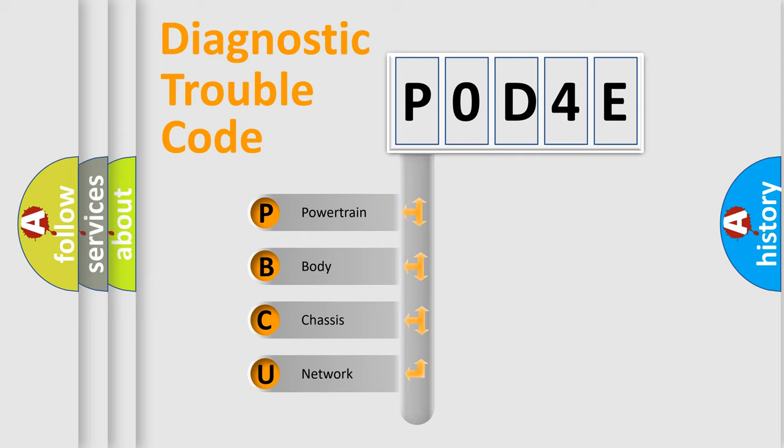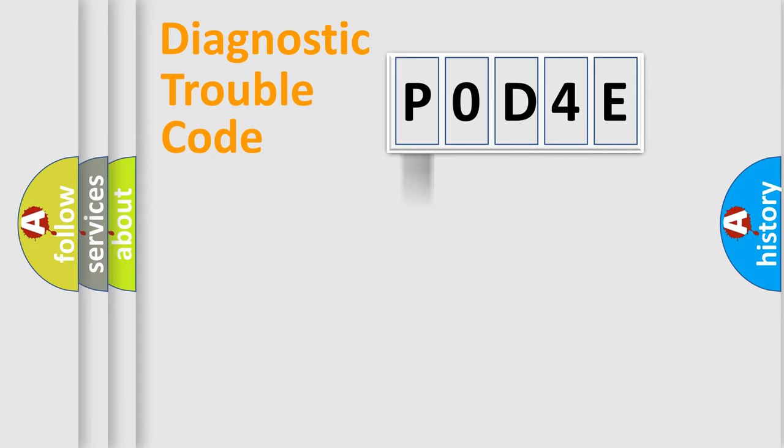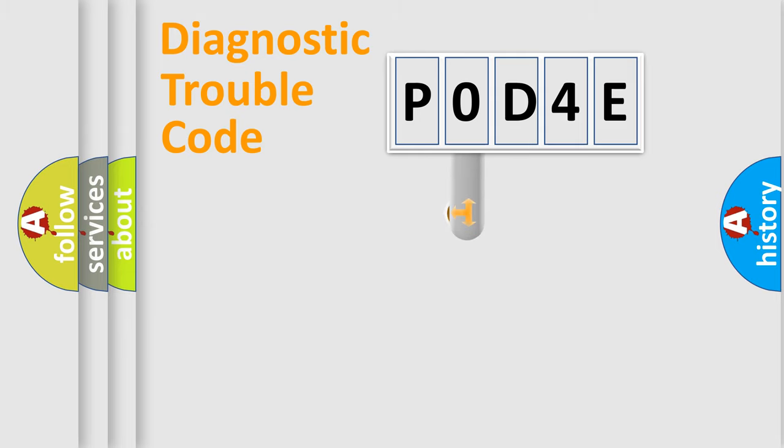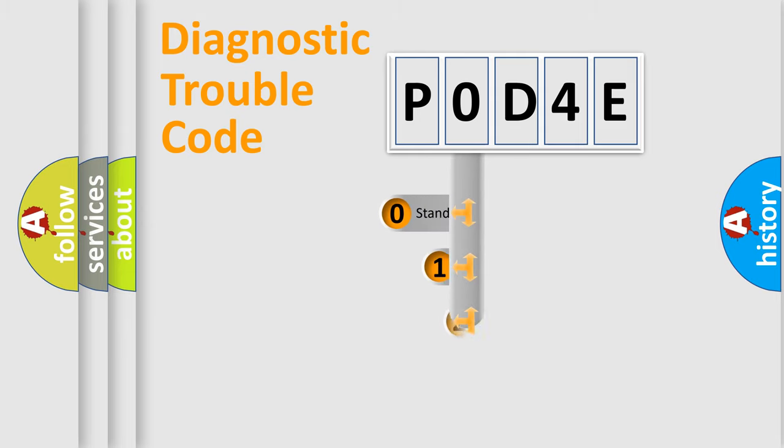We divide the electric system of automobiles into four basic units: powertrain, body, chassis, and network. This distribution is defined in the first character code.